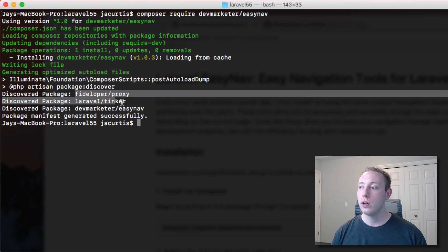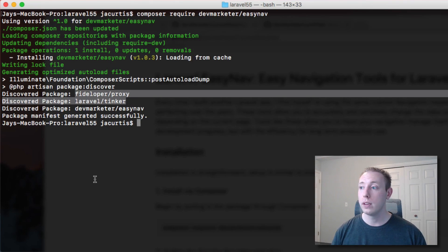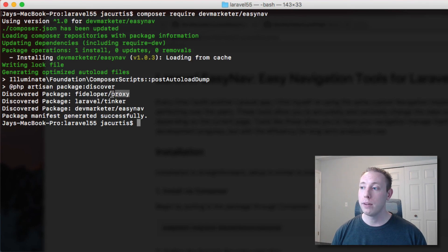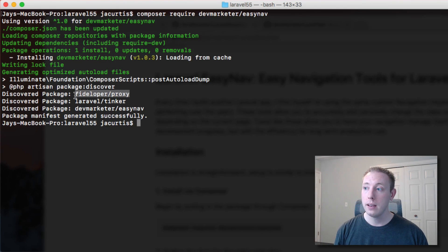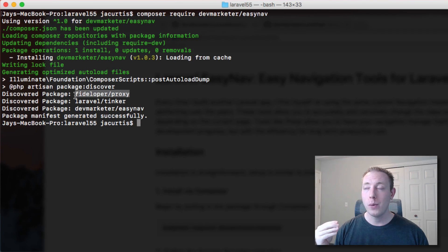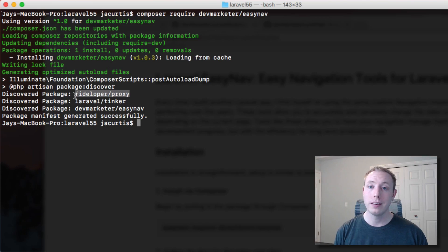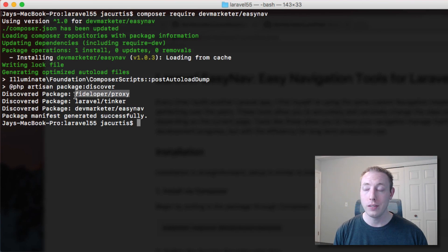You guys will notice you're always going to have these first two unless you've removed them because every Laravel 5.5 project now incorporates this proxy package. Now I thought about doing a video on it, I'm not going to do a video on this proxy package but this is a new feature for Laravel 5.5.